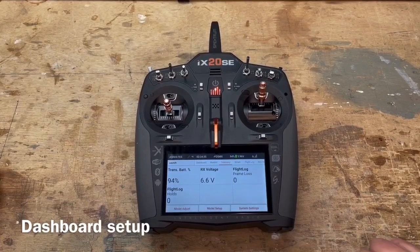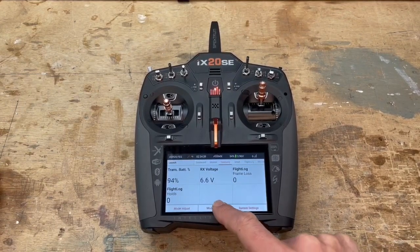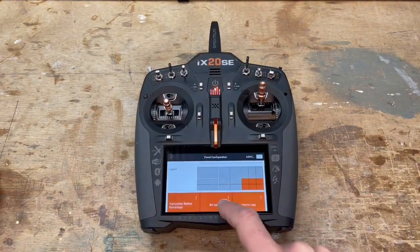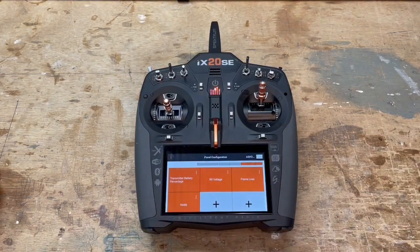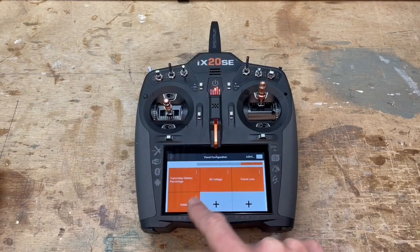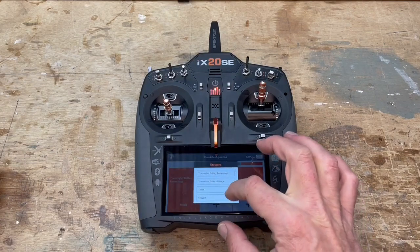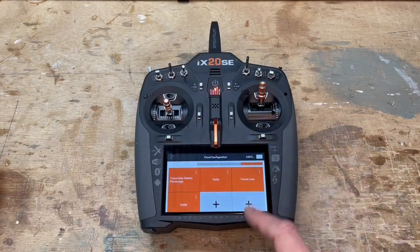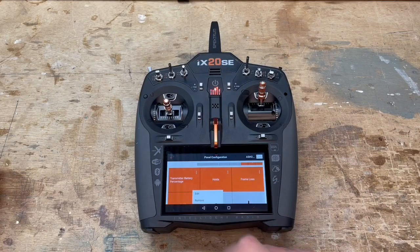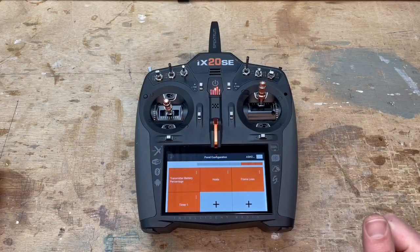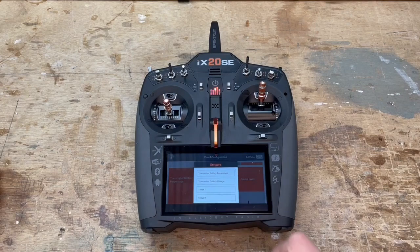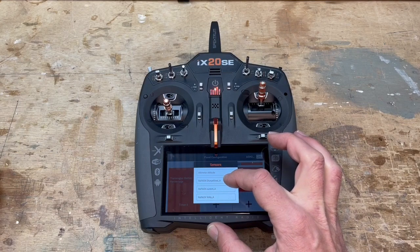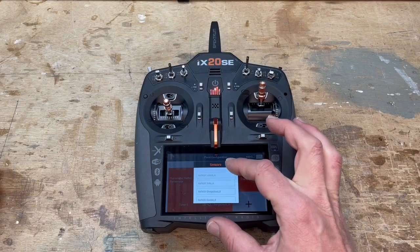I like to have a couple of items summarized on the first screen of the telemetry. To adjust that, go to model setup, telemetry dashboard setup — this is the current one and you can choose different numbers. I like to keep the battery transmitter percentage, and I'm going to add hold/frame loss, timer one (which is my motor timer), and the AirSpec charge used A and AirSpec charge used B.